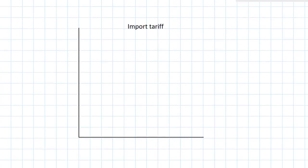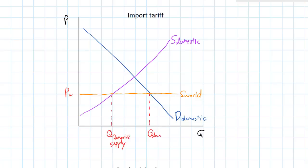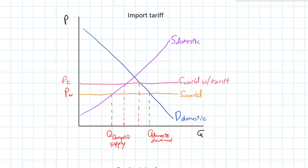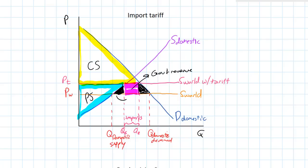Next, we're going to look at an import tariff — a tax on goods imported into a country. We show both domestic demand and domestic supply, but also the world supply. Assuming the world can produce the good more cheaply, the world price PW is lower than the domestic price. A tariff increases the cost of imported goods, shifting the world supply curve upward by the amount of the tariff, raising the price to PT paid by domestic consumers. This causes an increase in domestic quantity supplied to QS, a decrease in domestic quantity demanded to QD, an increase in domestic producer surplus, yet a decrease in domestic consumer surplus, with overall deadweight loss and increased government revenue.